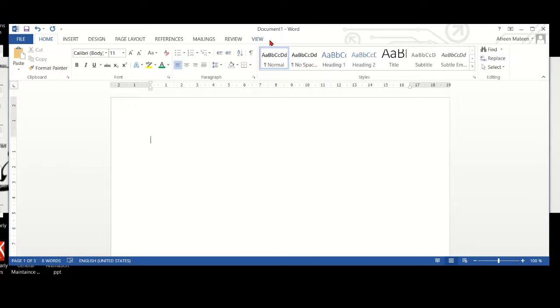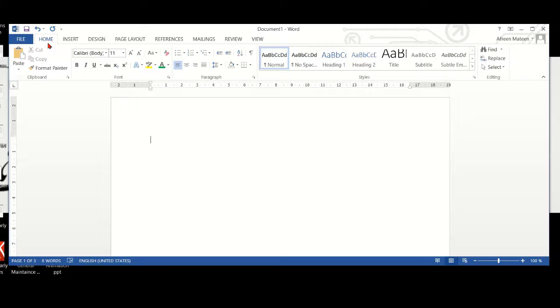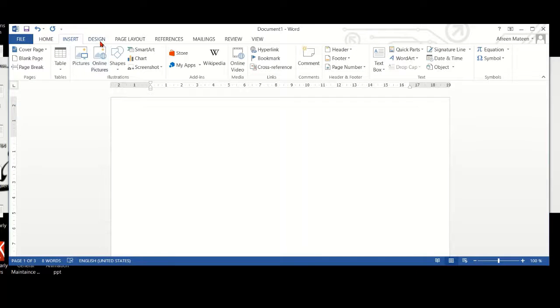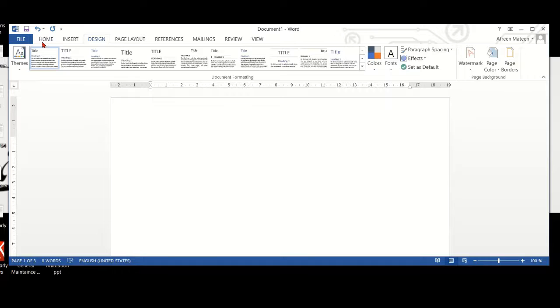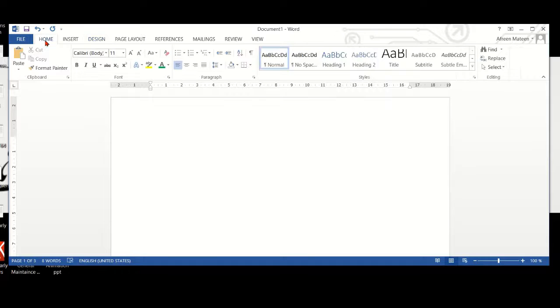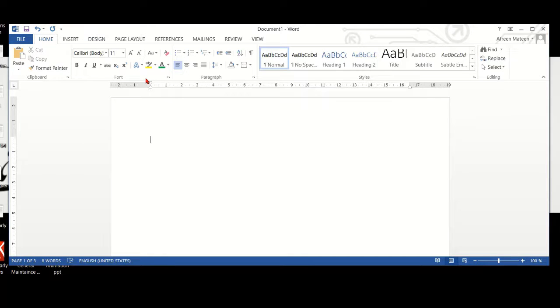Below the tabs bar, we have a ribbon for each tab. When you click on the tab, the ribbon changes. For now, we are focused on the home ribbon.